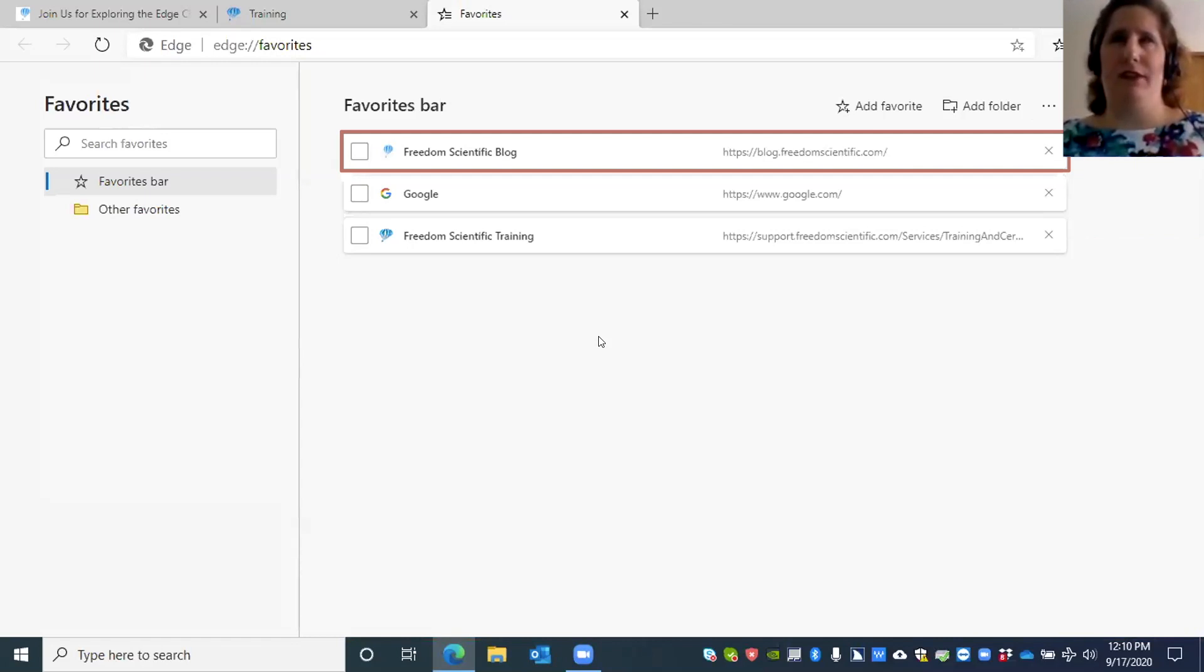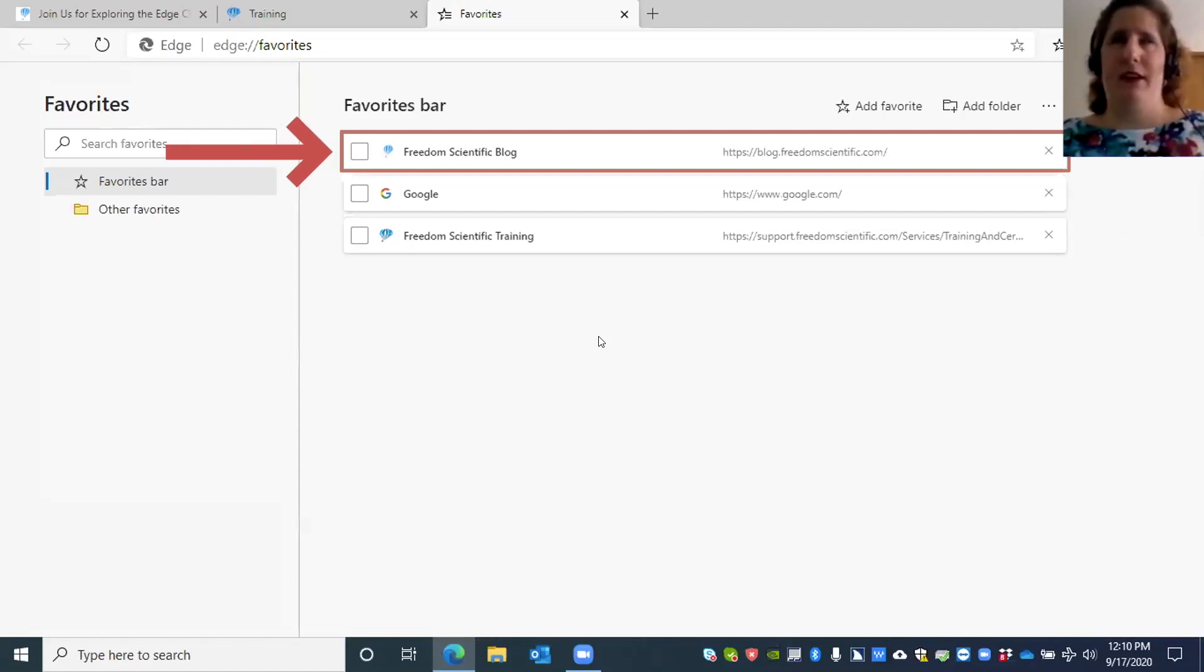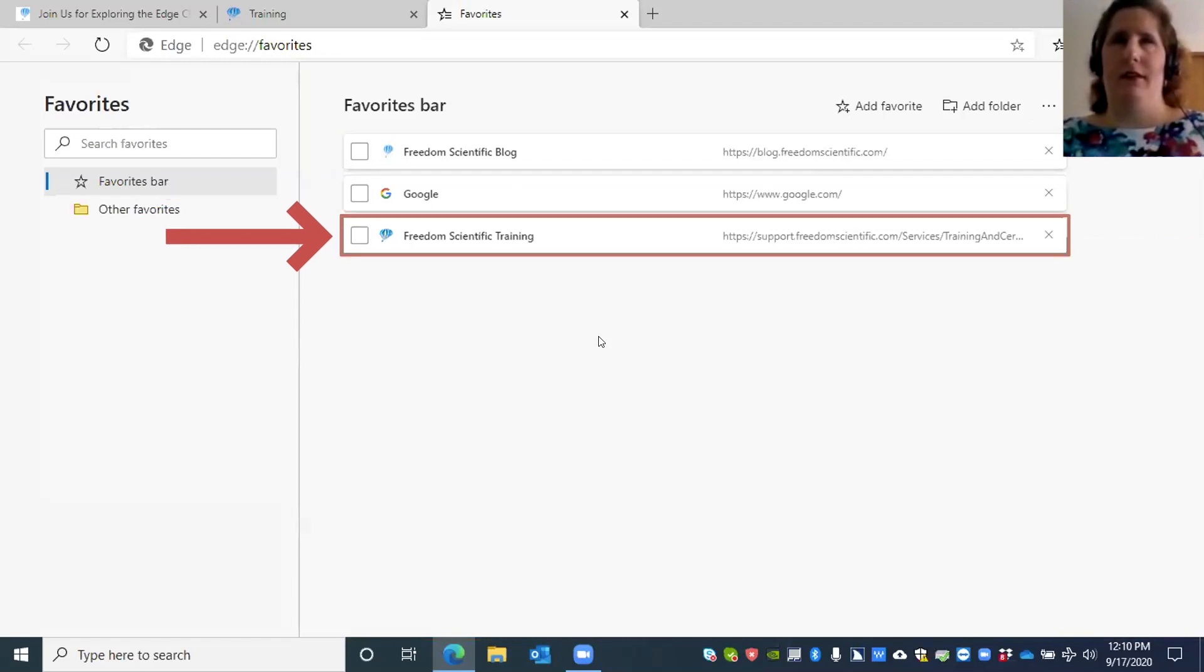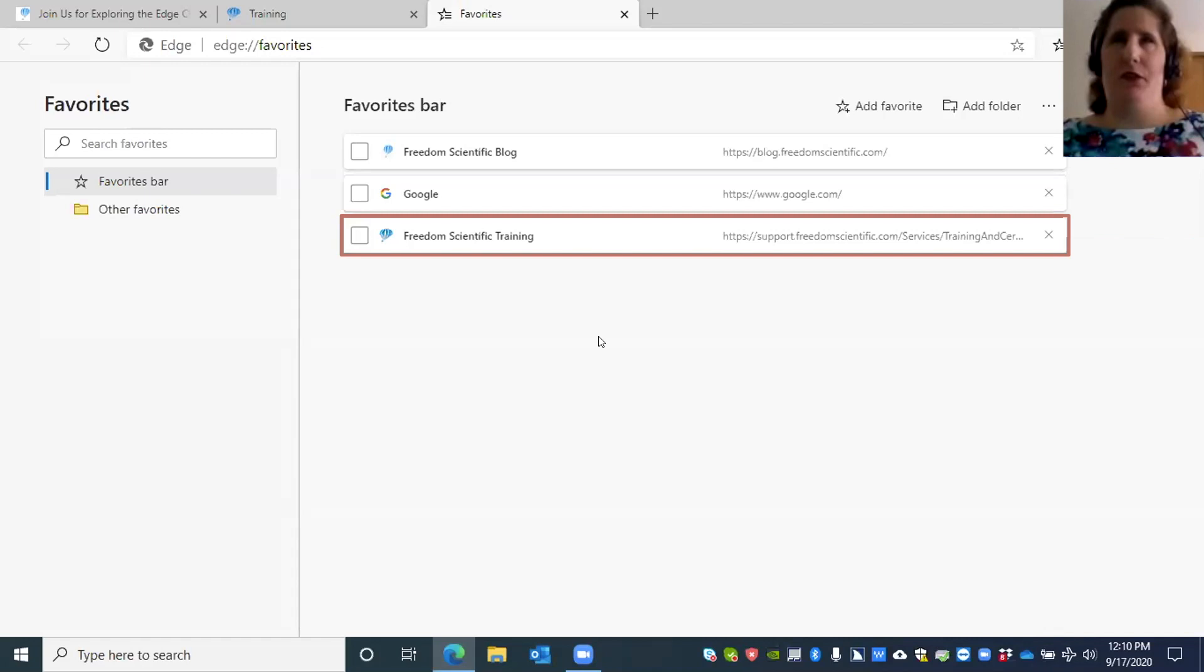Favorites bar: Freedom Scientific Blog, one of three. It tells me the first one is the Freedom Scientific Blog, one of three, so I know I have three favorites. Down arrow: Google two of three, Freedom Scientific Training three of three.